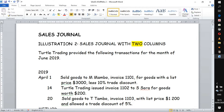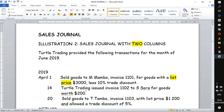The first transaction: goods were sold to Mr. Mambo, invoice number 1001, for goods with a list price. What is very important here is what the question is giving us — a list price. In some instances they also call it a shelf price or a catalog price. This is the marked price on an item as you get into a shop or a wholesale. But businesses then give what is known as a trade discount, and in this case a trade discount of 10% is being given to the customer.